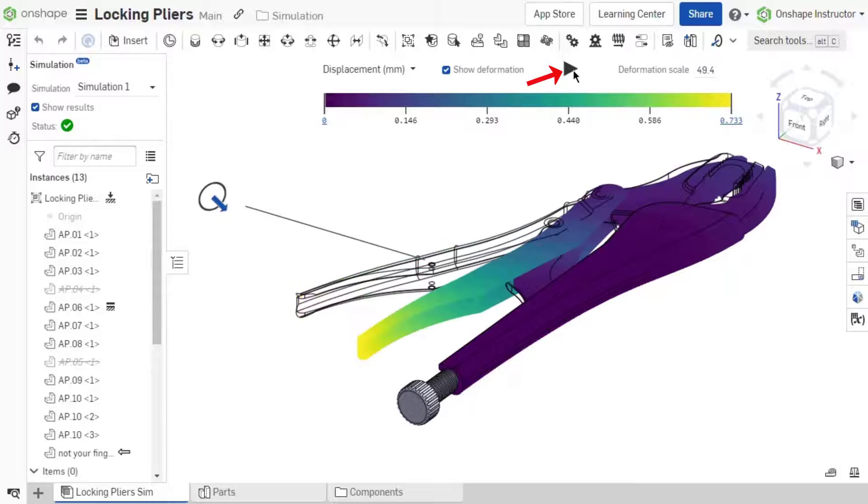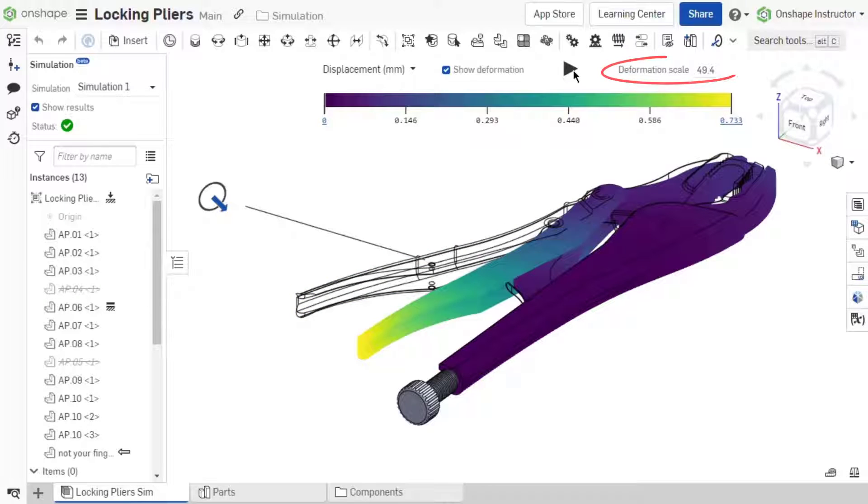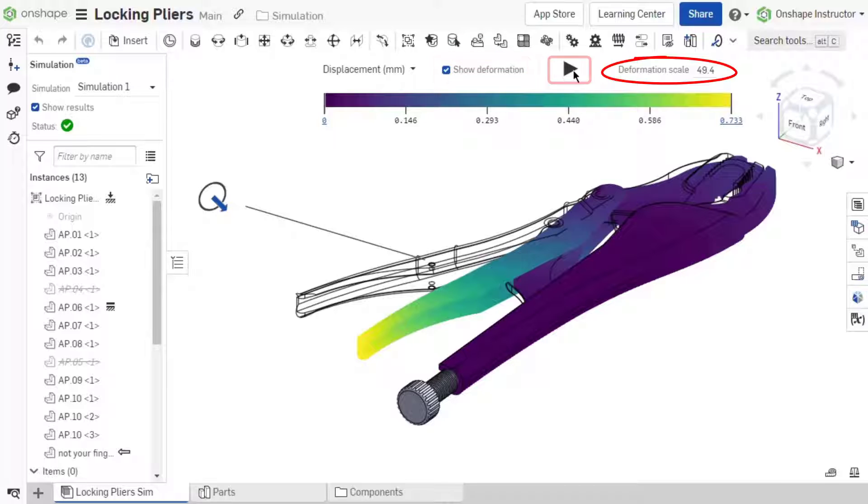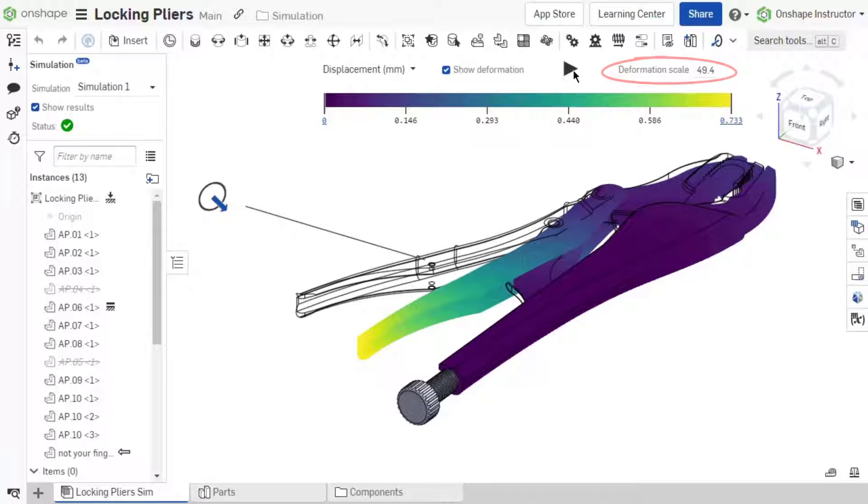The deformation scale is applied when Show Deformation is enabled or the simulation is animated. The deformation scale allows you to set the scale lower or higher to visually display more or less deformation.